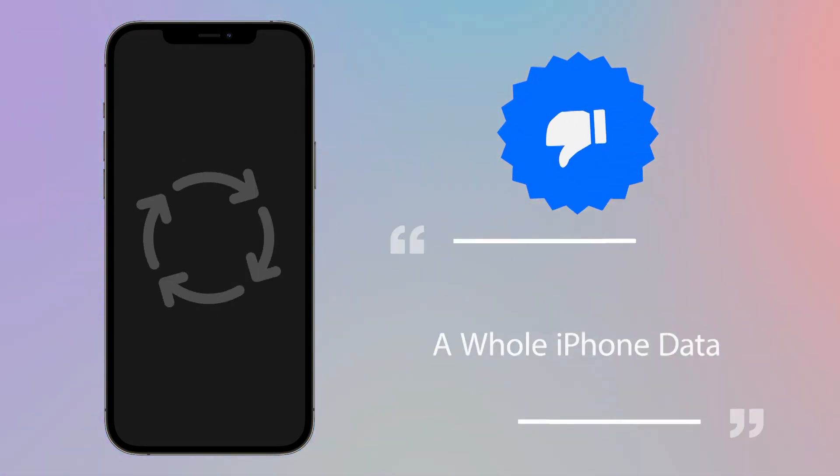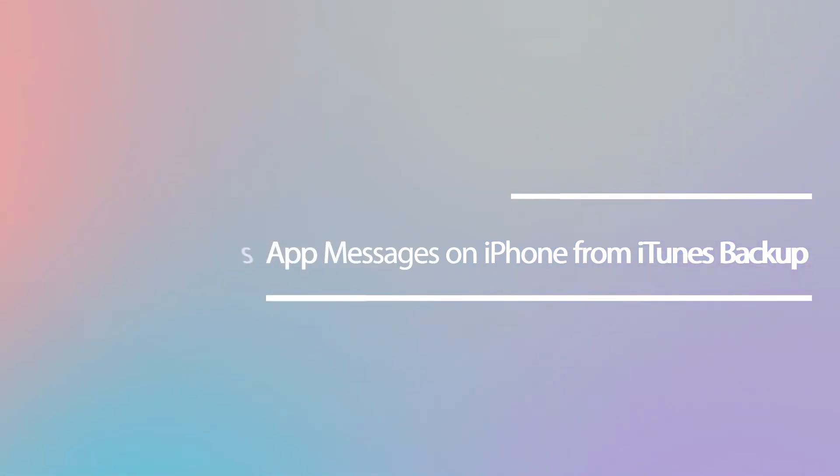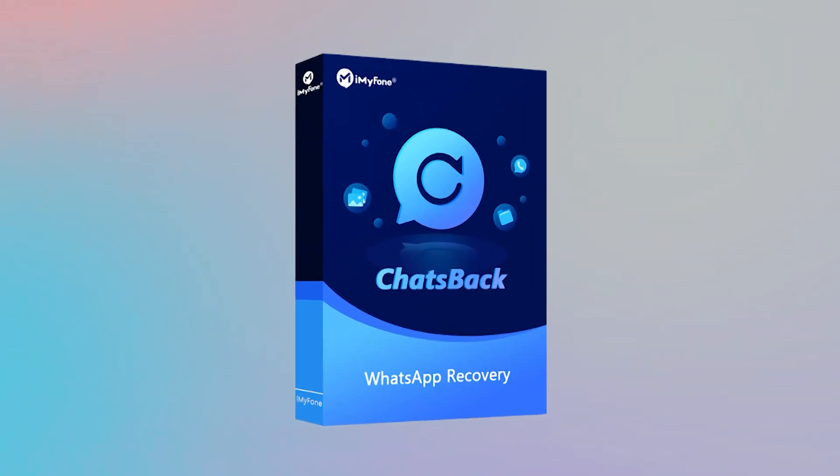Now, I will introduce another tool that allows restoring only WhatsApp data of the iTunes backup, iMyPhone ChatsBack.